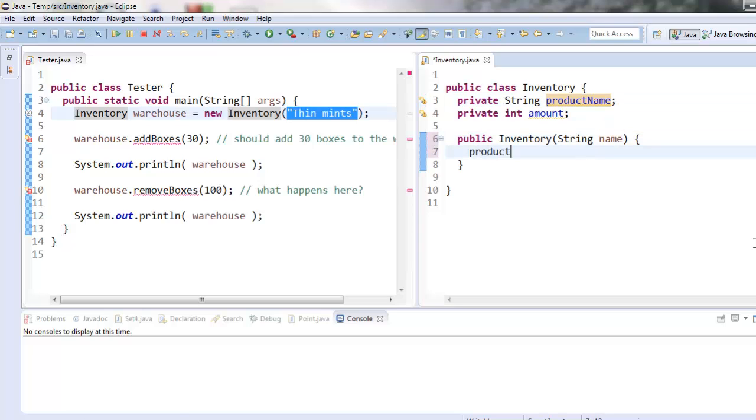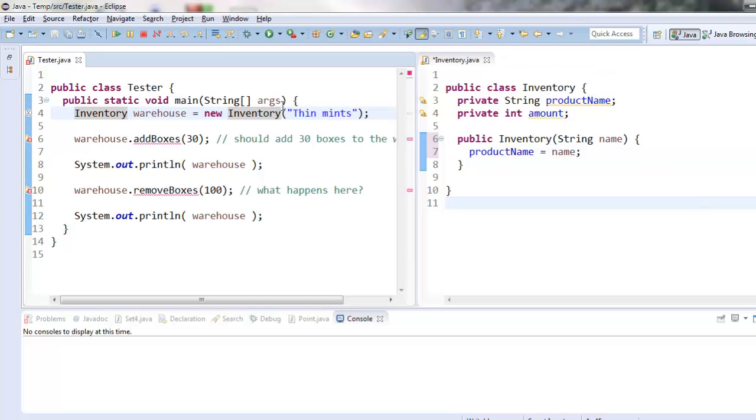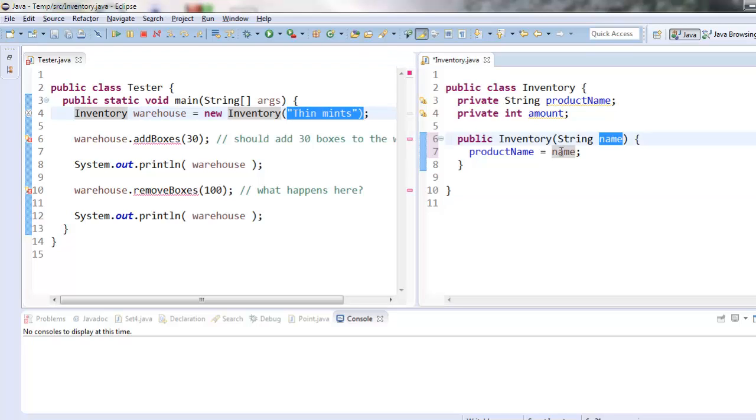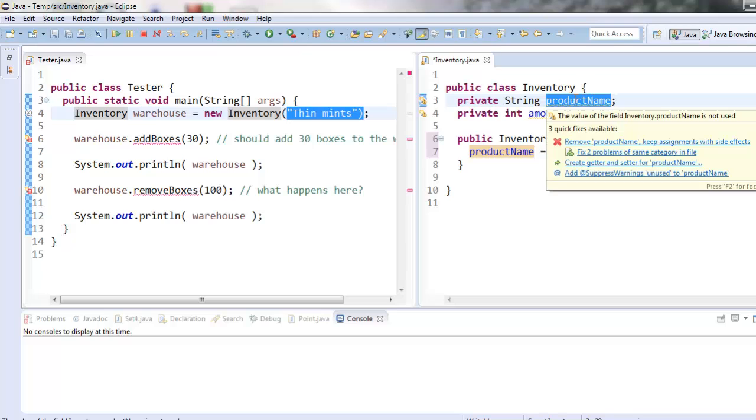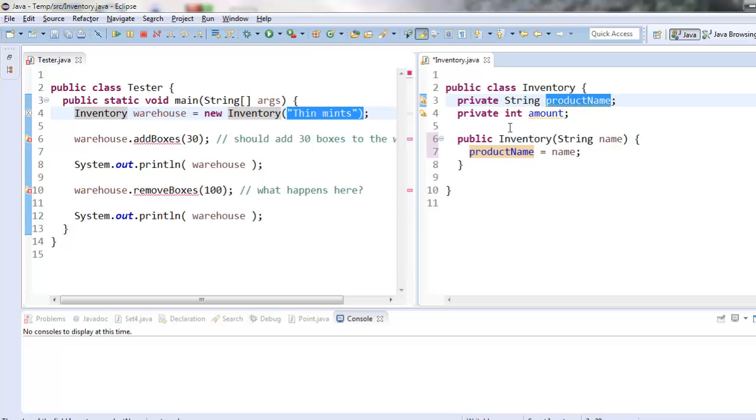So I need to save this value into this field up here. So I can say product name equals name. And that will, so let's trace the flow of information. So thin mints here gets copied into name. And then name gets copied into product name. And because this is a variable that is declared as a field for my class, product name is going to last as long as my object lasts.